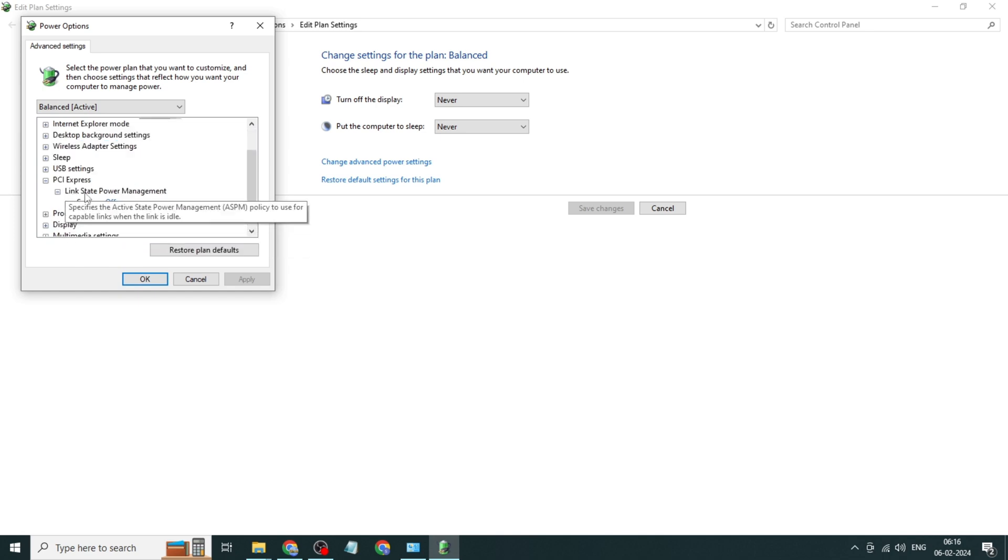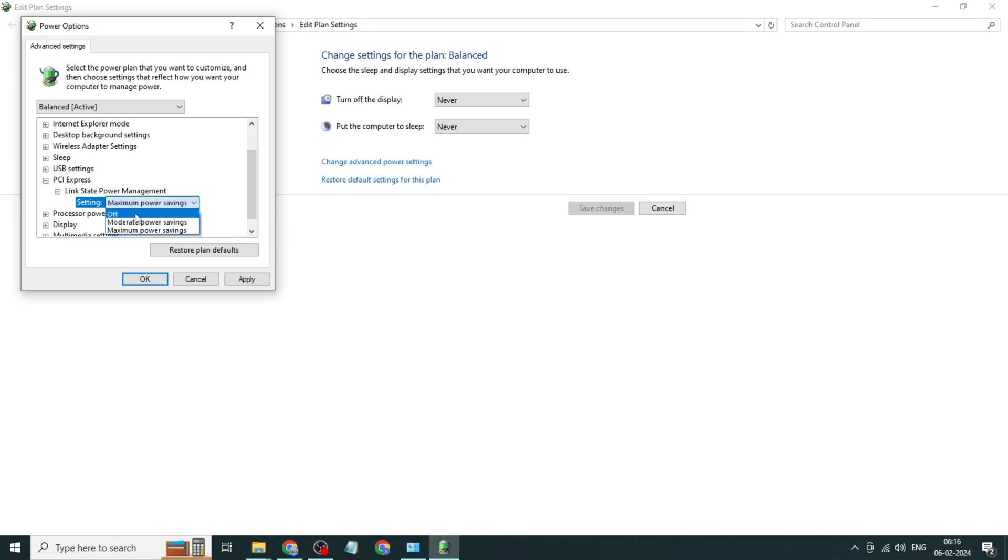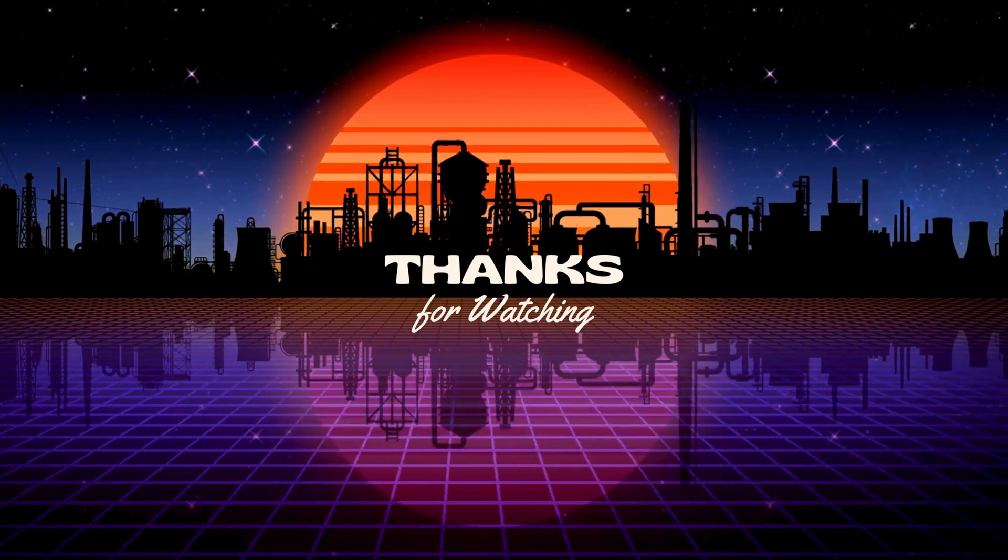Expand link state power management, click on settings, turn off. Click on apply, click on OK. That's it, thanks for watching.